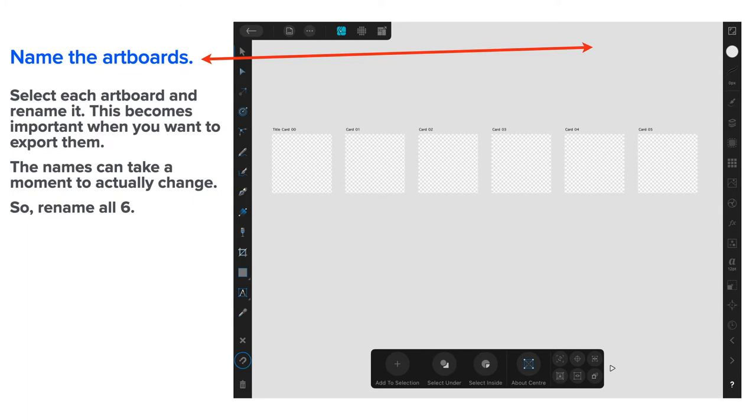You might even have to exit the document and come back in. Sometimes they change, sometimes they don't. Maybe that's just my iPad. Anyway, rename all six. The title card 00 through card 1 down to card 5.